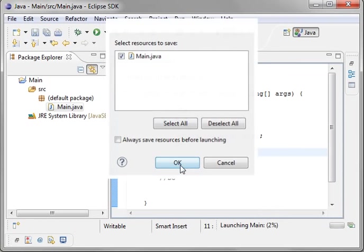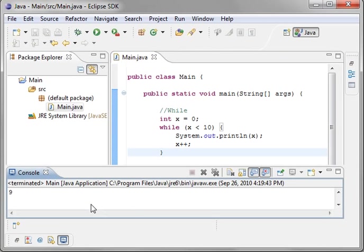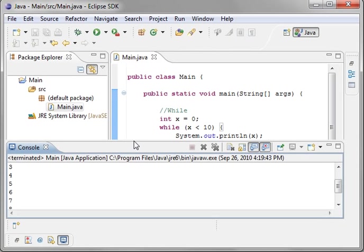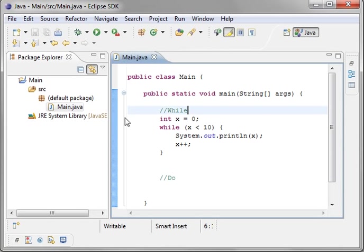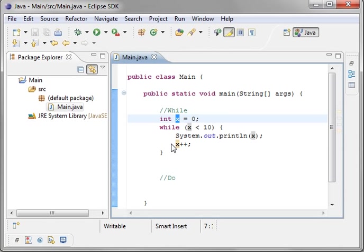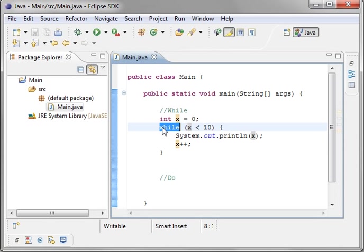Now when we run this, you'll see that it stopped at nine. Let me actually expand this window a little bit so you can see. Zero, one, two, three, four, five, six, seven, eight, nine. So it says while x is less than 10, simply print out the value and then increment. That's your basic while loop.